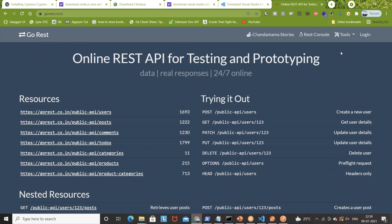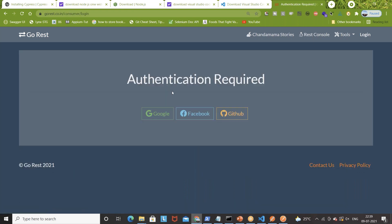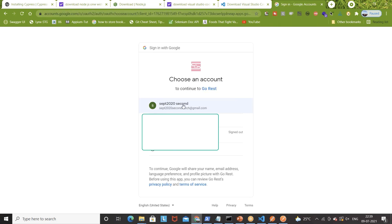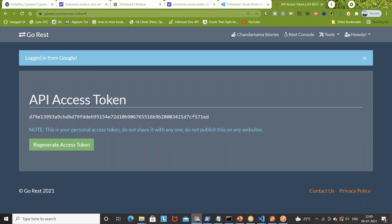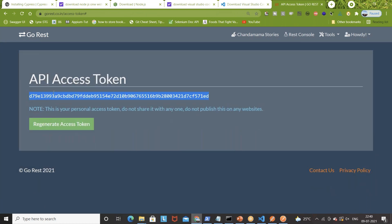What you have to do is log in first and generate an authentication token — a bearer token. Authentication is required. You can log in with Google, Facebook, or GitHub. I'll log in with Google using a dummy account I created in September 2020. Once logged in, it says login from Google successful, and this is your authentication token. You can also regenerate or revoke your access token. Please do not share this personal token after this video — I'm going to revoke it.